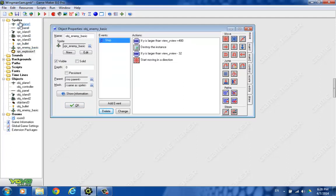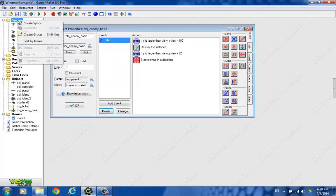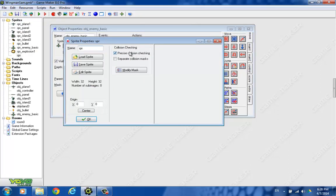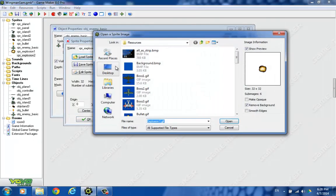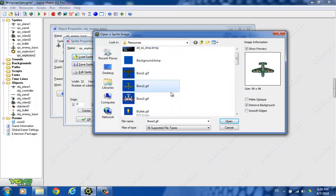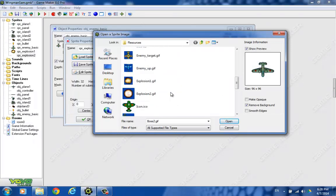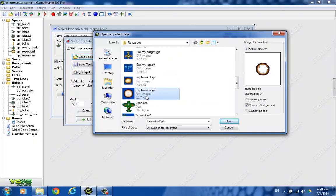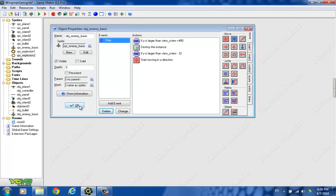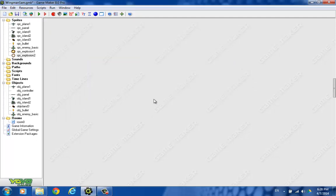We might as well make the big explosion while we're in here as well. So let's do that. You can find it. There it is. That looks pretty good. We'll center that one as well. So now we have our explosion sprites.